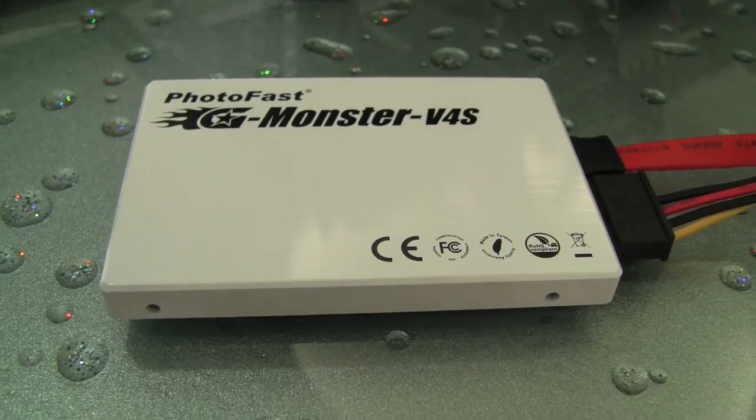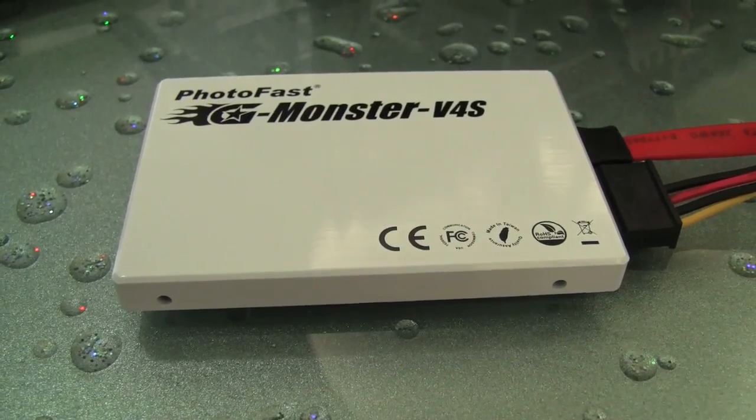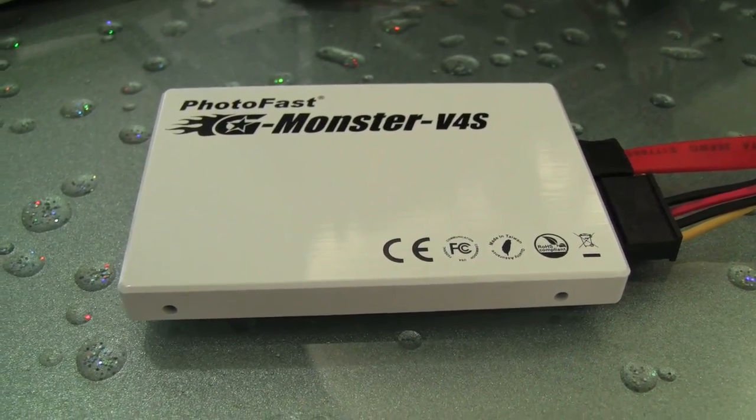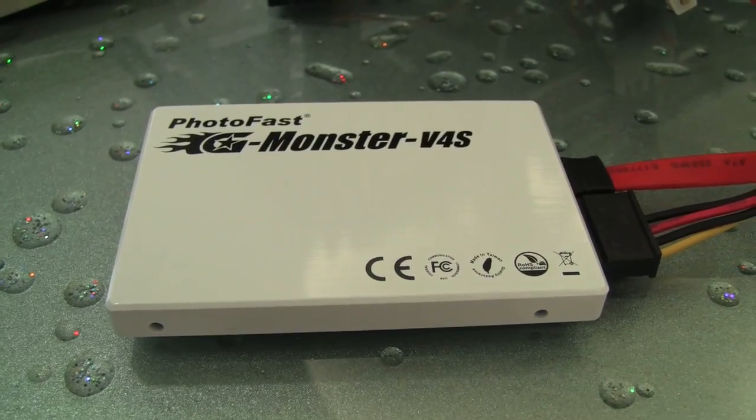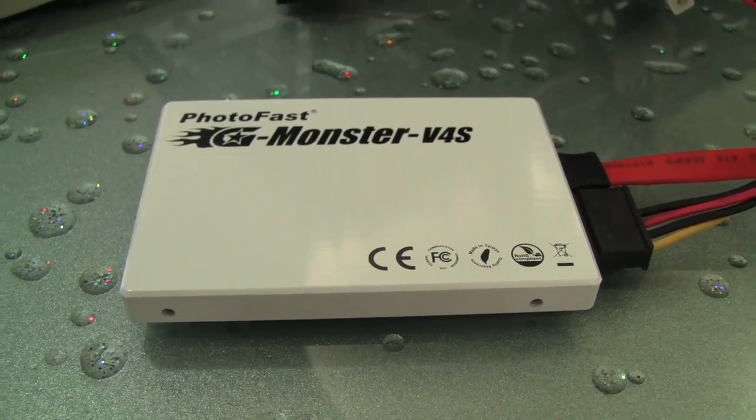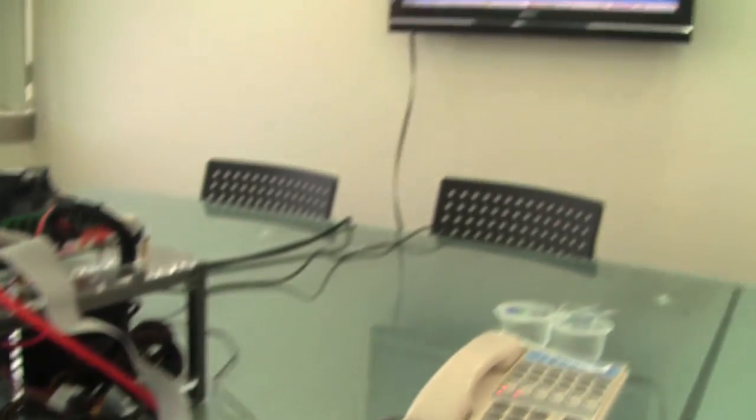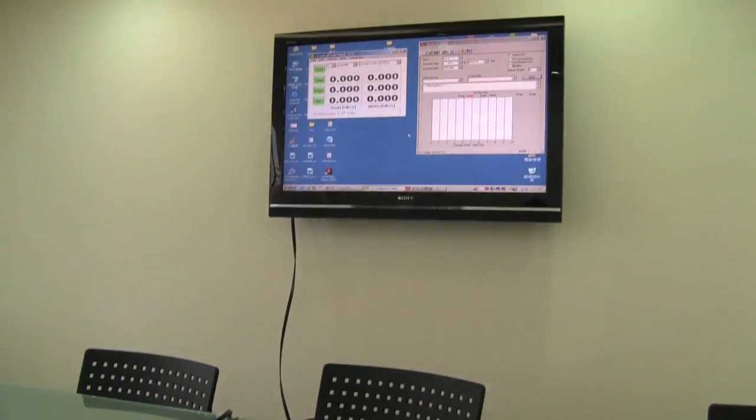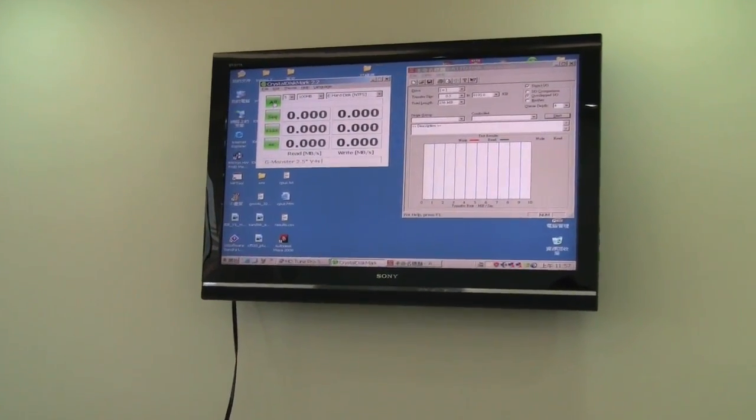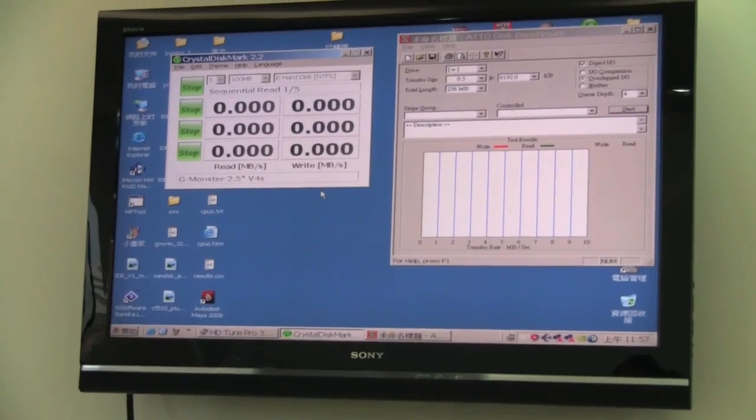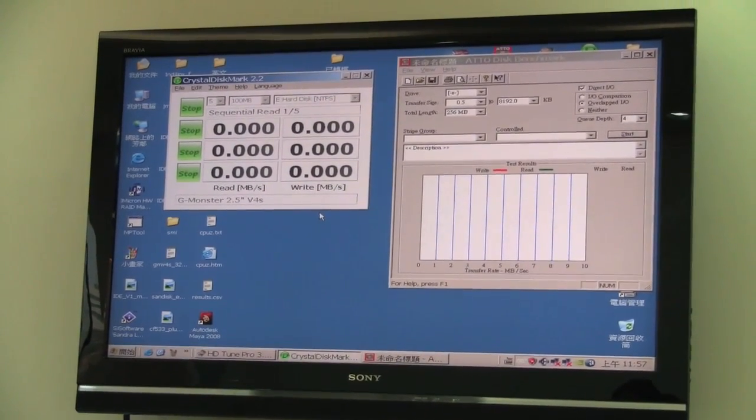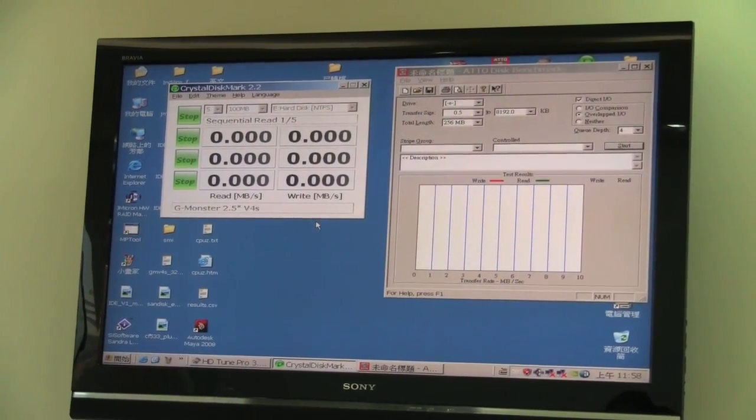It's a 128GB SSD with an Indilinx Barefoot controller and a 64MB cache on SLC. We're going to be running a couple of benchmarks: CrystalDiskMark and ATTO. Let's start these off and see how it goes.